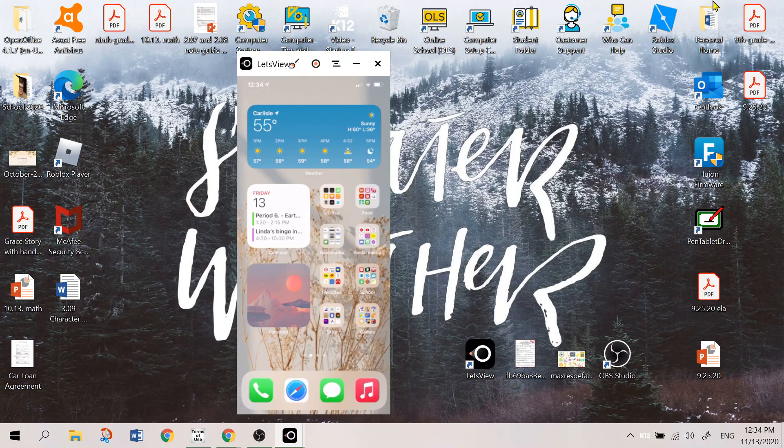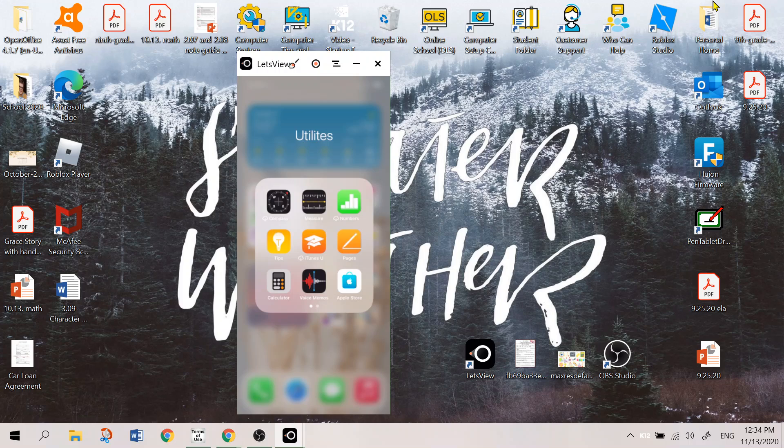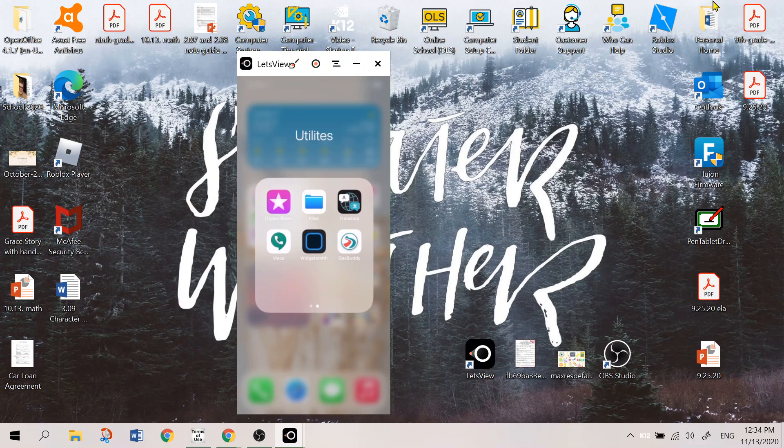And then my first folder is utilities. This just has the compass, measure, numbers, tips, iTunes U, pages, calculator, voice memos, Apple Store, iTunes Store, files, and Apple Translate.